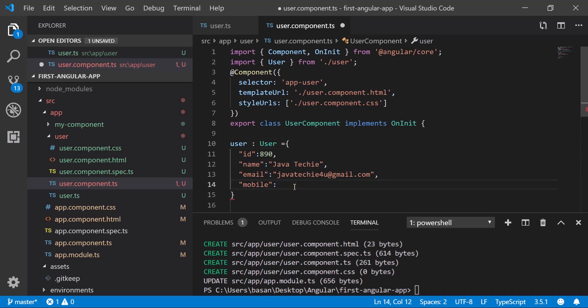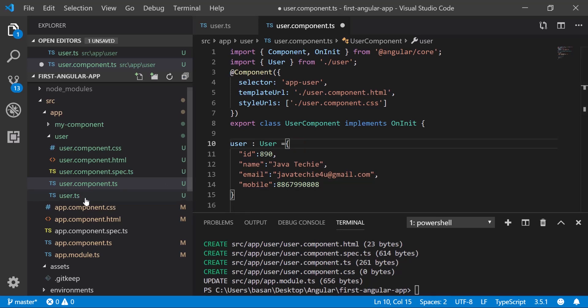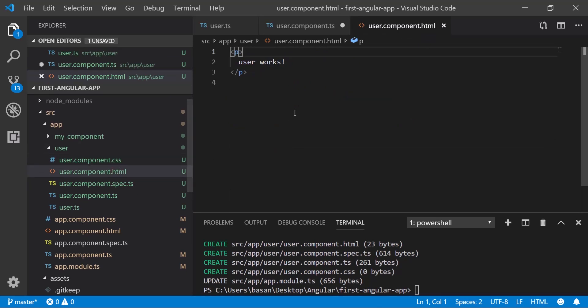Give the mobile—the data type is number—something like 8867990808. So we initialized the user object here and we created the user class. Now think in Java perspective: we created a user object and we initialized it. Now we just need to render it, and to render I'm using the HTML.